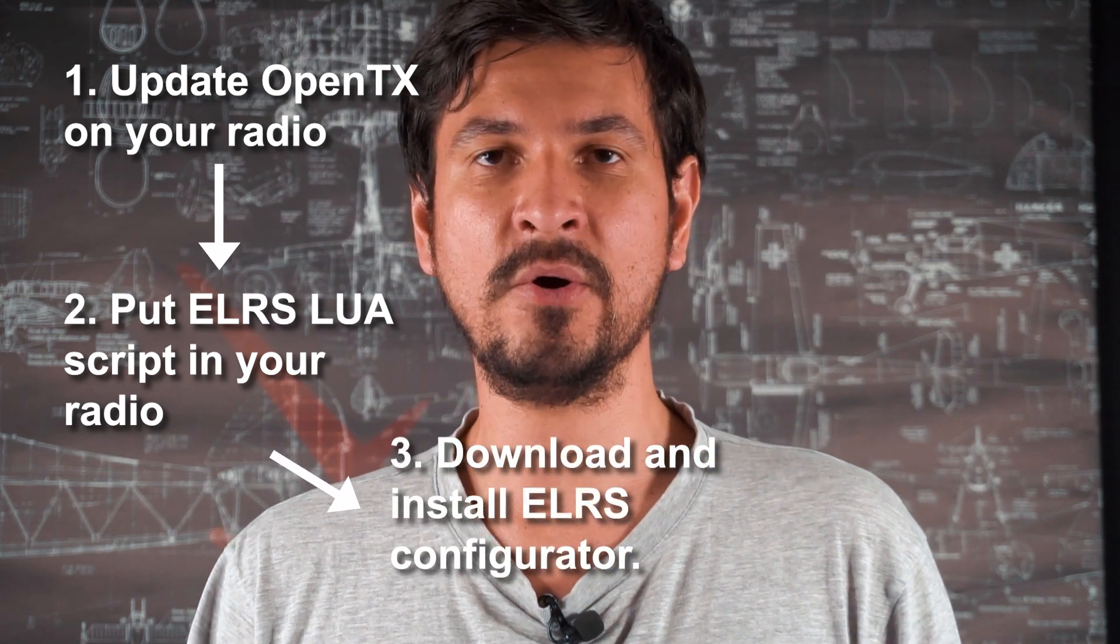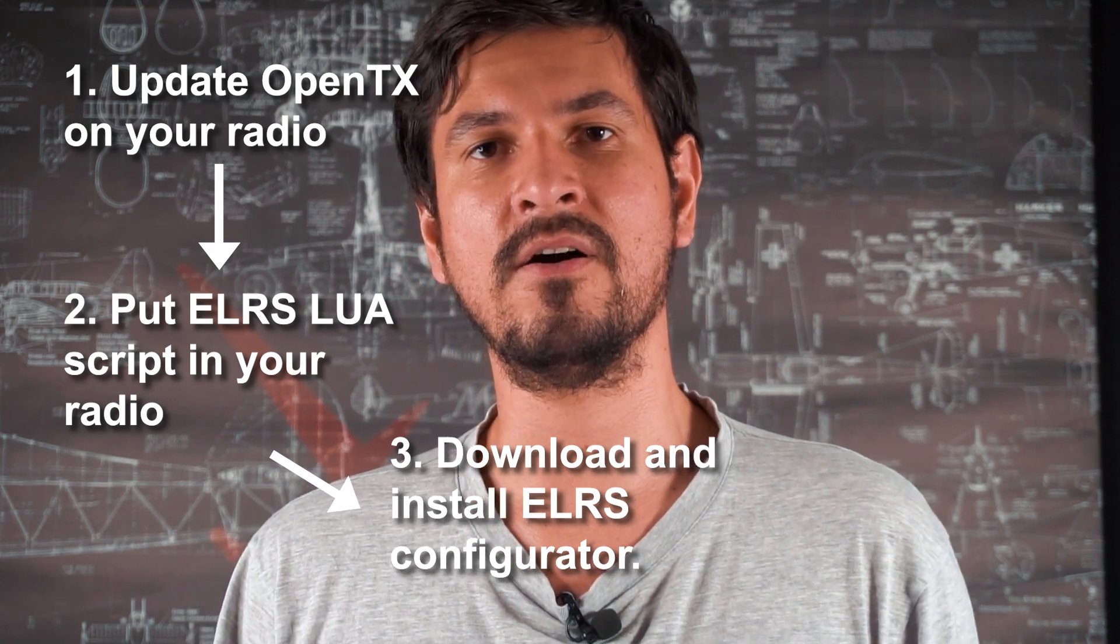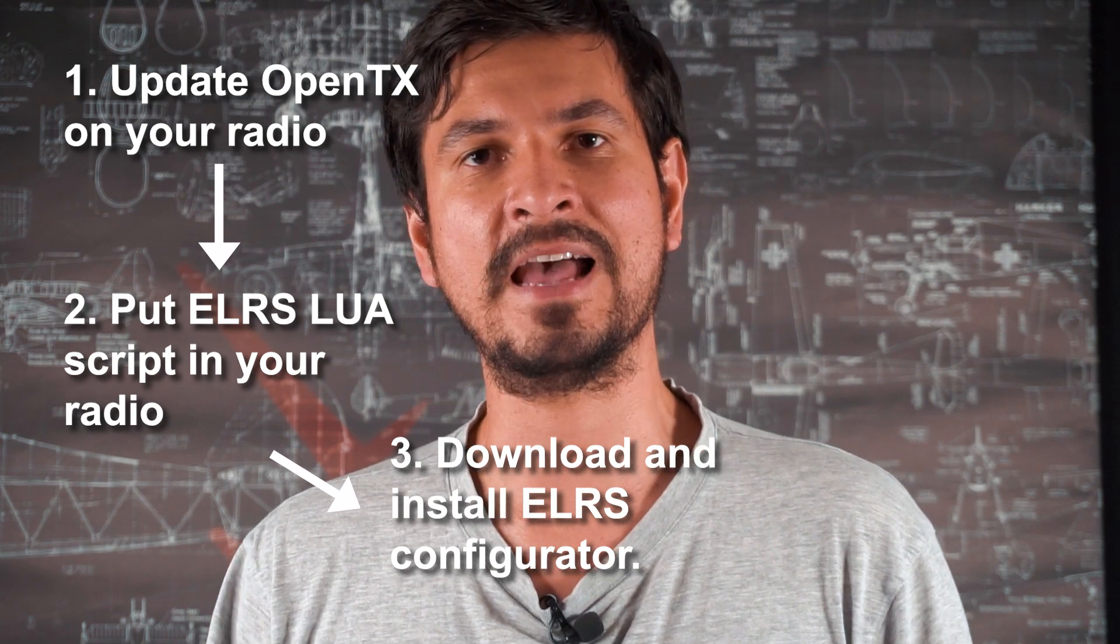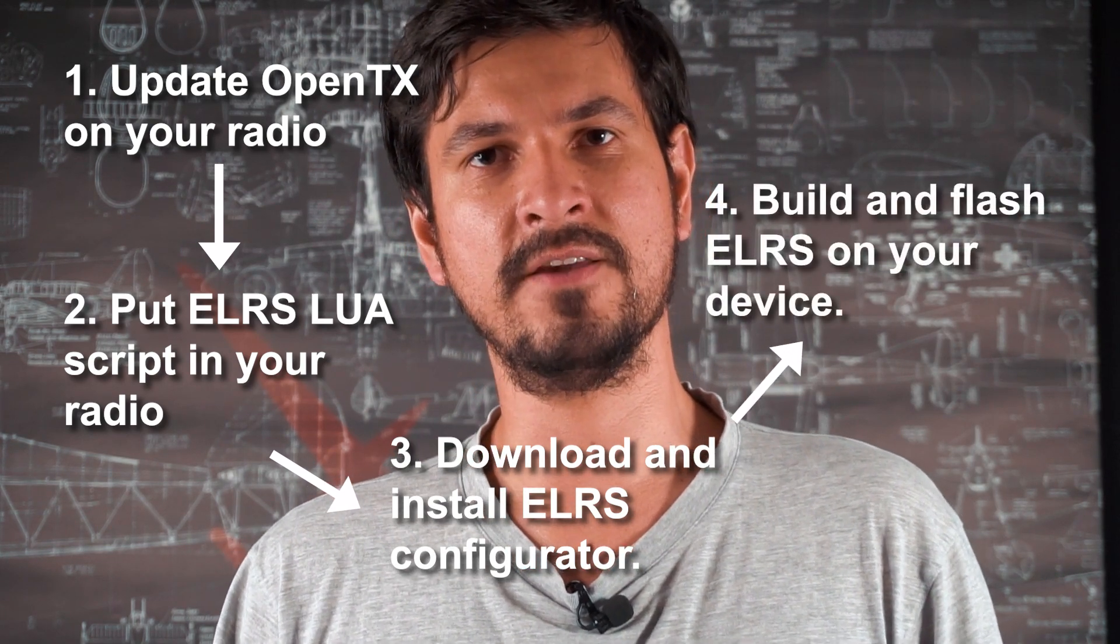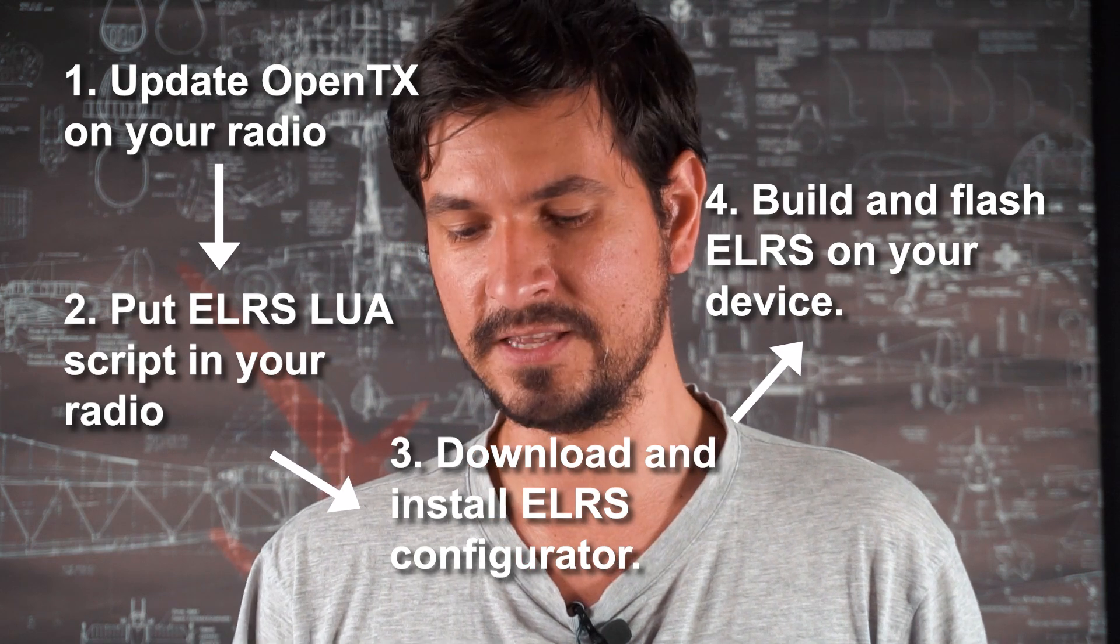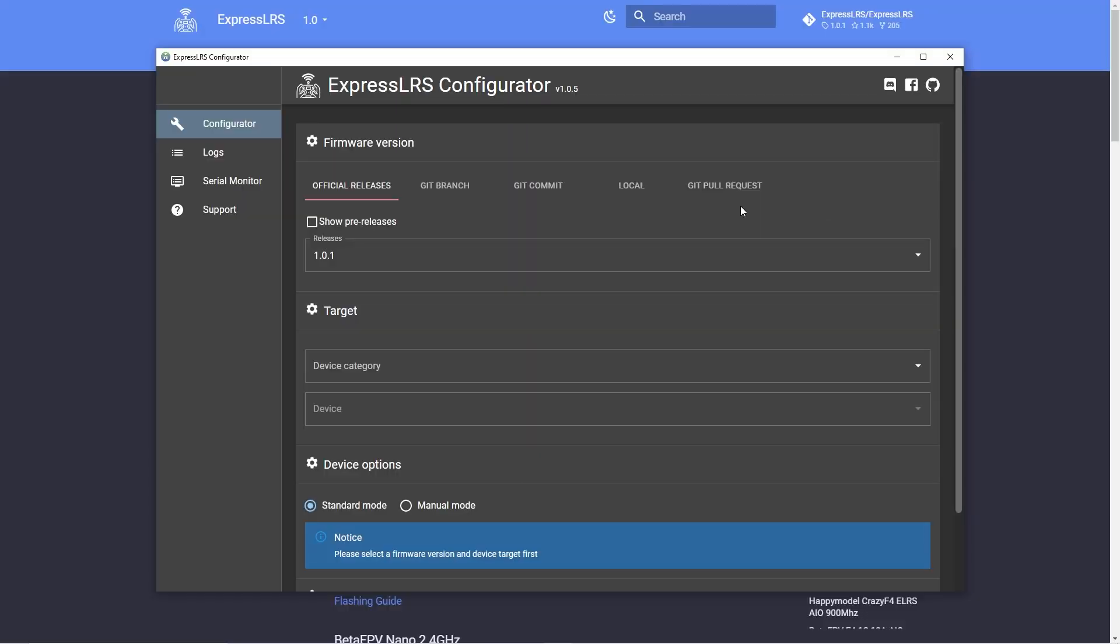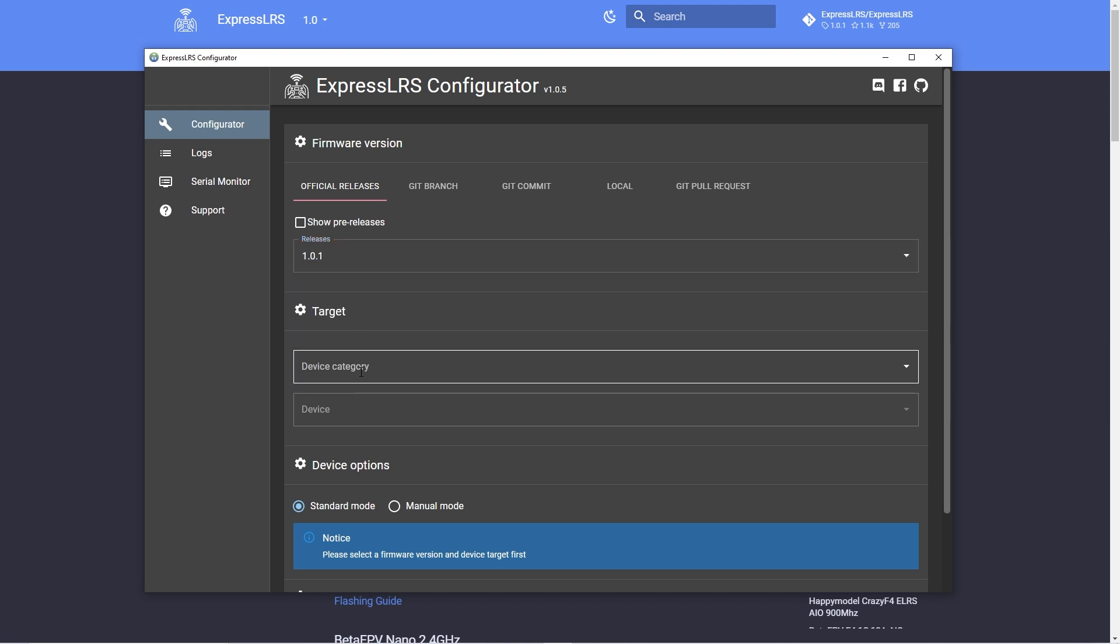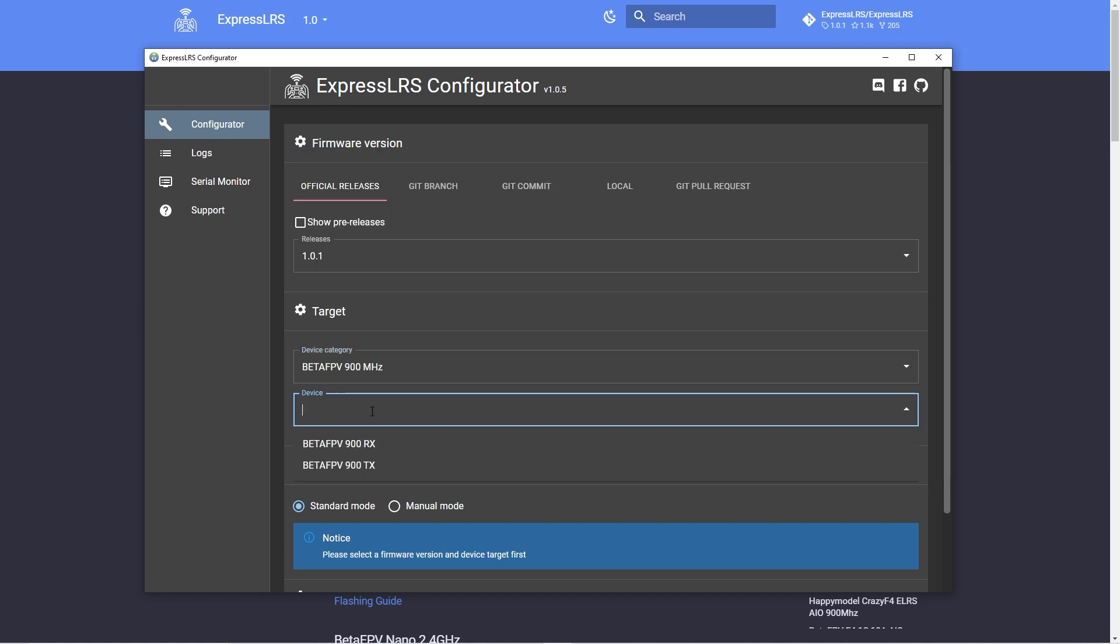But now let's download ExpressLRS Configurator on your computer and there you'll select all the options that you want to apply to your system and then build and flash the code. This process can take a little bit of time if it's the first time you're doing this. But after that, you flash it and you're ready. The BetaFPV module is completely flashed and now you can connect it to the back of your radio. So this is ExpressLRS Configurator in my computer and we're going to select the latest version. Then in the target you are going to select the device you are using. In my case is the BetaFPV 900MHz transmitter module.